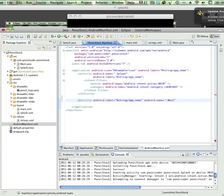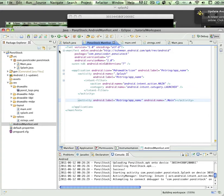And then we need to close this, and we have a closing tag there. So let's go ahead and save that. Let's run it again and see what happens.